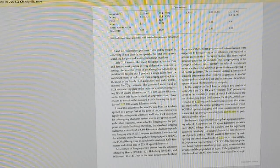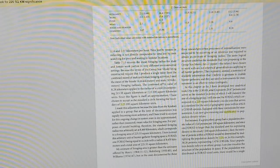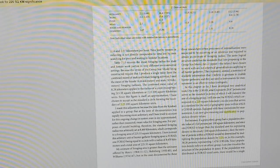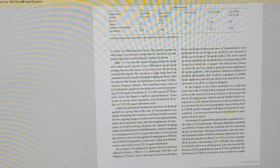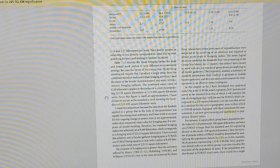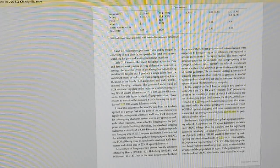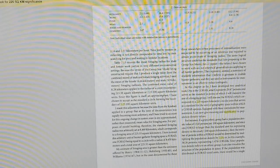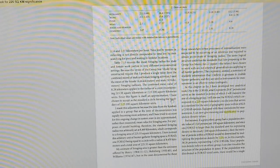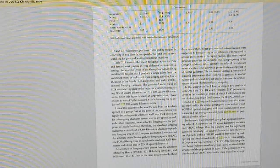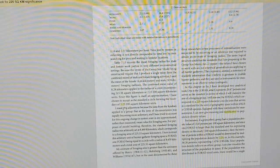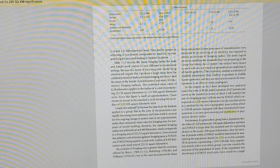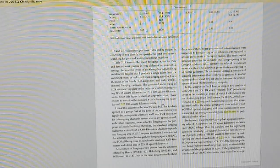I use the mean of the female 6.66 kilometers and male 9.9 kilometers foraging radiuses. The combined mean value of 8.28 kilometers applies to the radius of the circle encompassing 215.38 square kilometers. Since this figure is itself an approximation, I have chosen to accept as the standard a circle forming the boundary of 225 square kilometers.